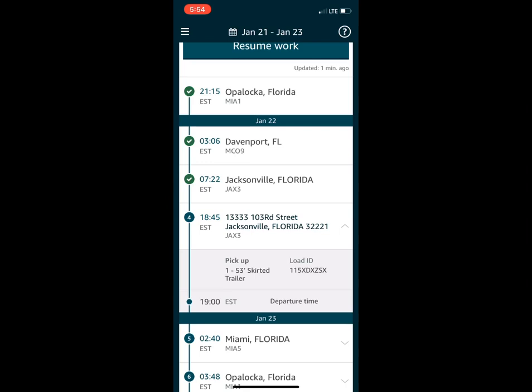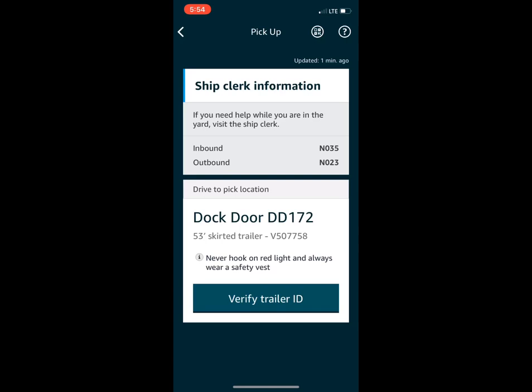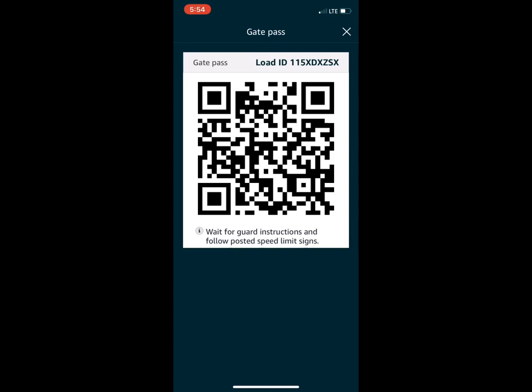When you get to the stops, swipe right and it'll bring up a barcode. Make sure you do not swipe away from that barcode before the guard shack scans it, because the initial barcode shows both your delivery and your pickup. If you accidentally swipe away and need the barcode again, click the icon in the top right corner next to the question mark and it'll bring up a barcode the guard shack can scan again.